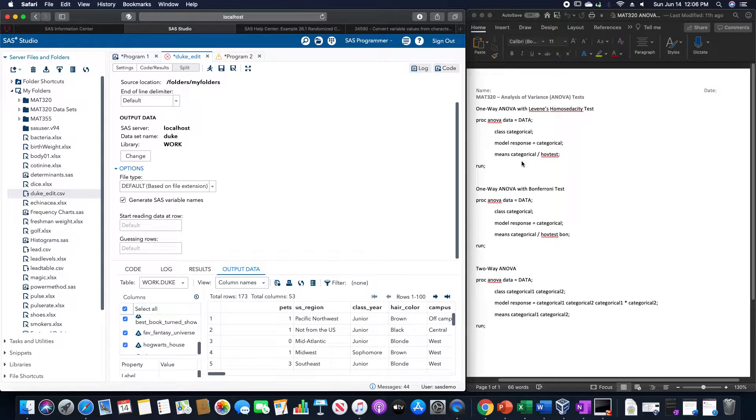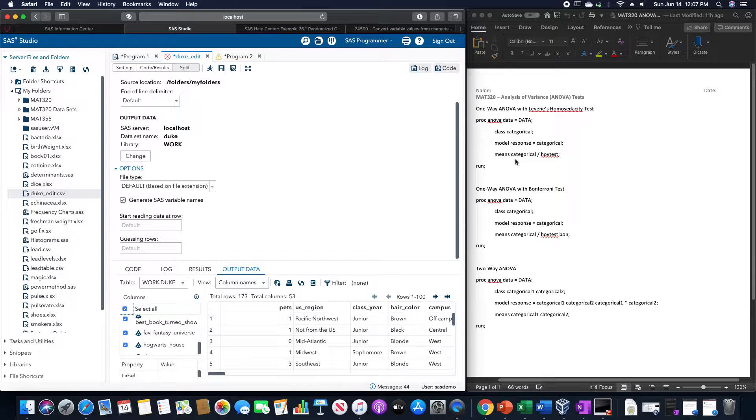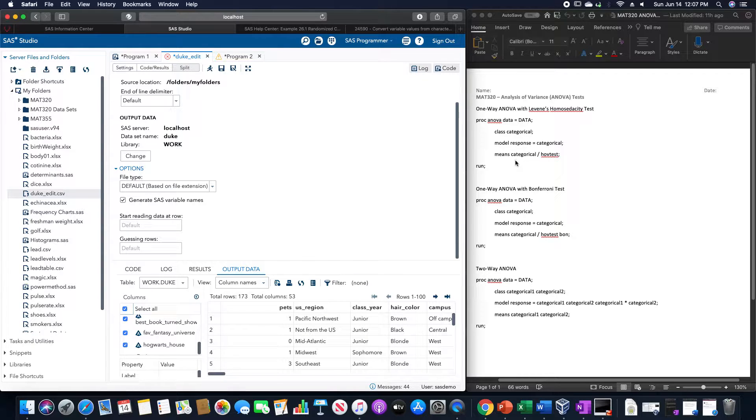In this video we are going to go over how to run an analysis of variance or ANOVA test in SAS. First we're going to look at the one-way ANOVA.